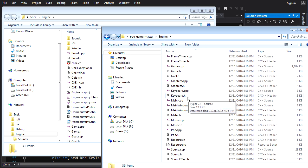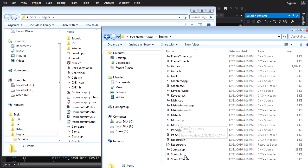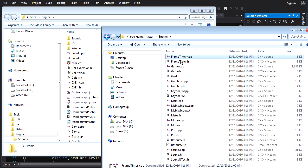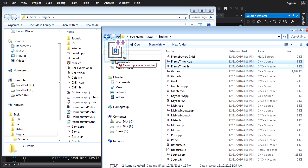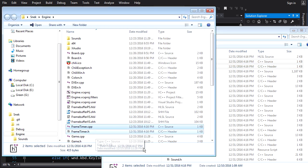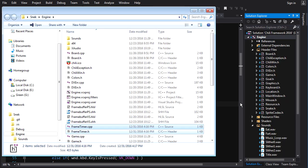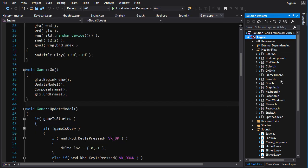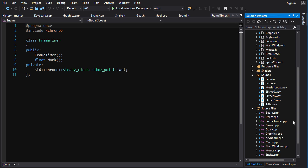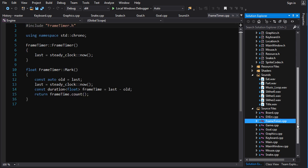And we're going to find our timer. Where is it? Frame timer. And we're just going to copy these two files over into here. Make sure not to move them, you want to copy them.